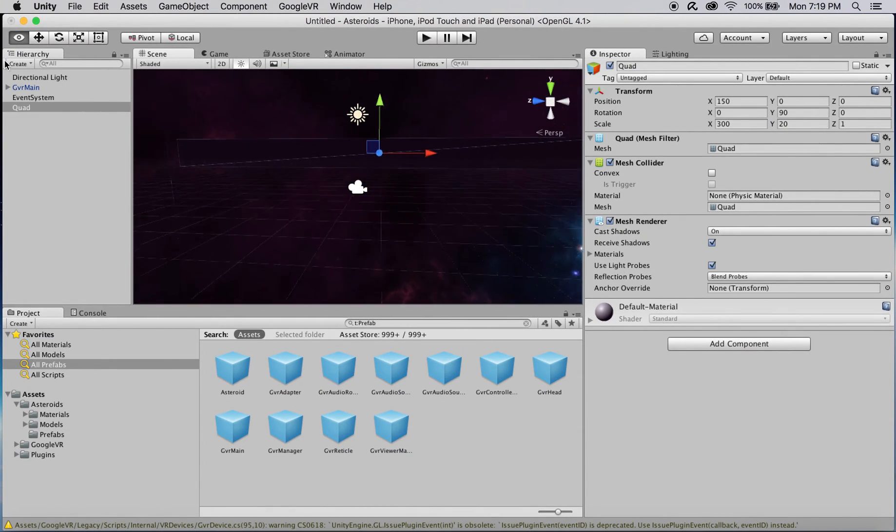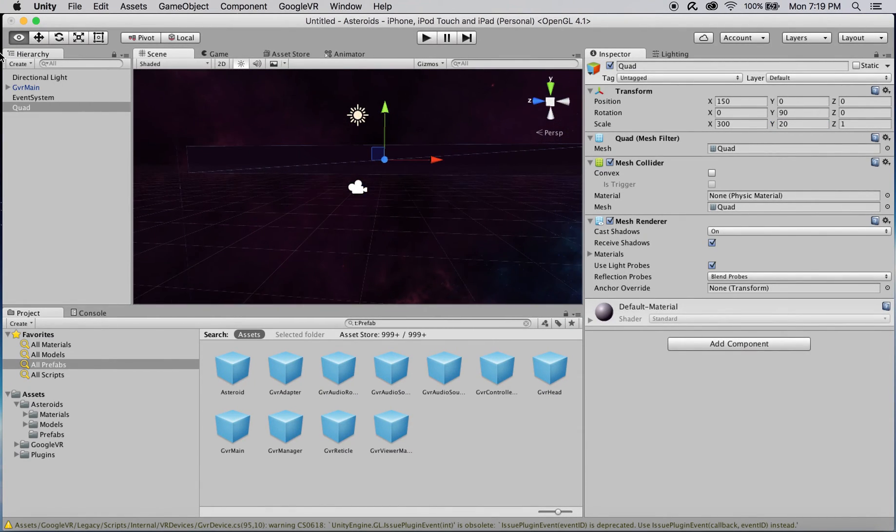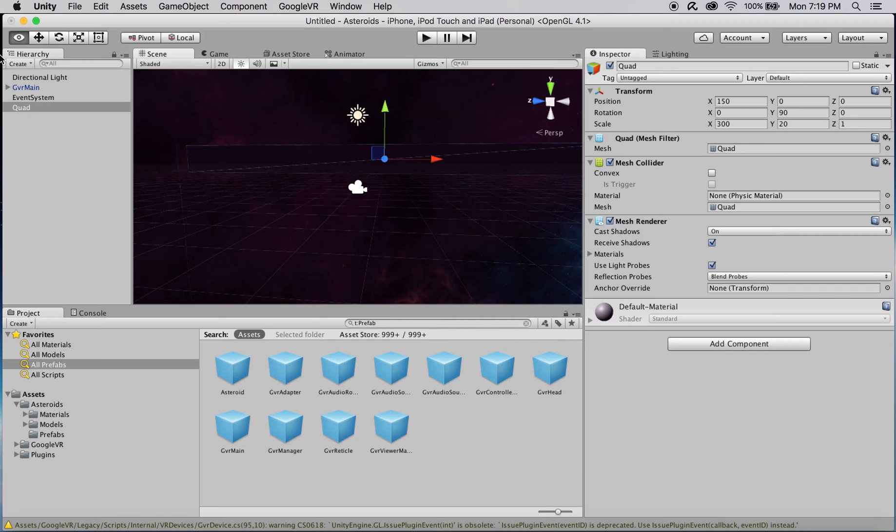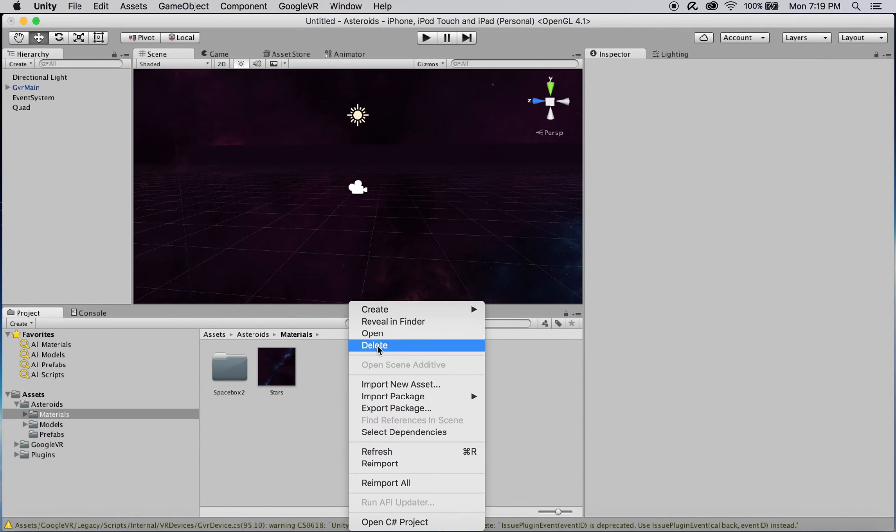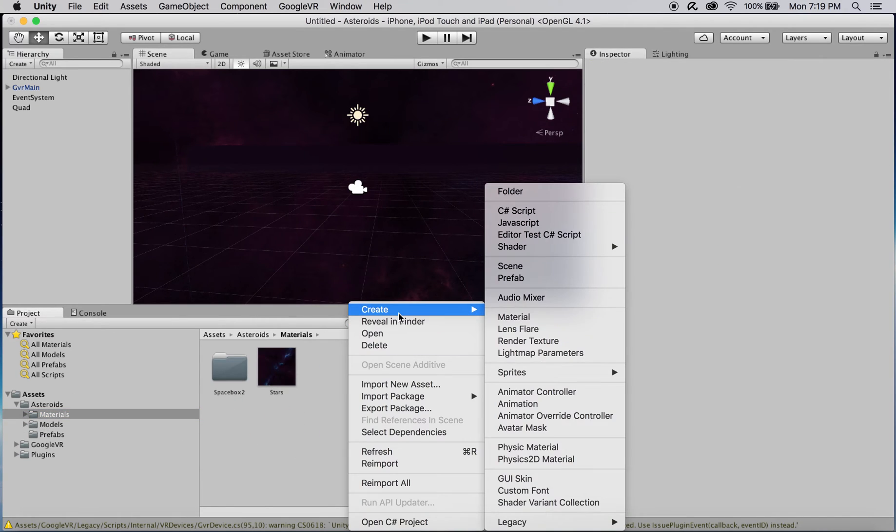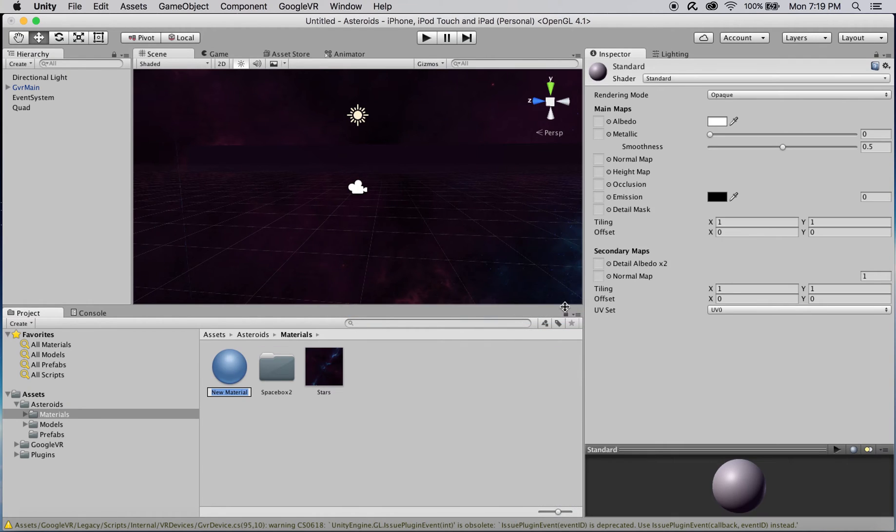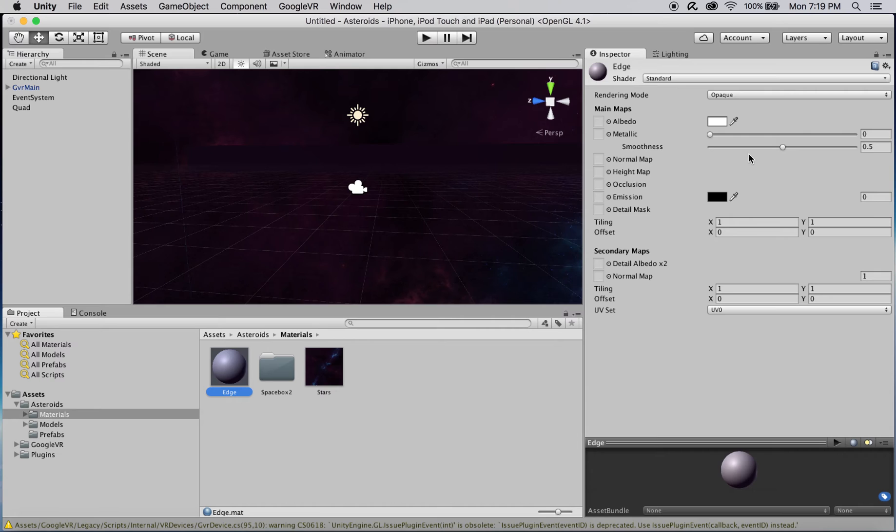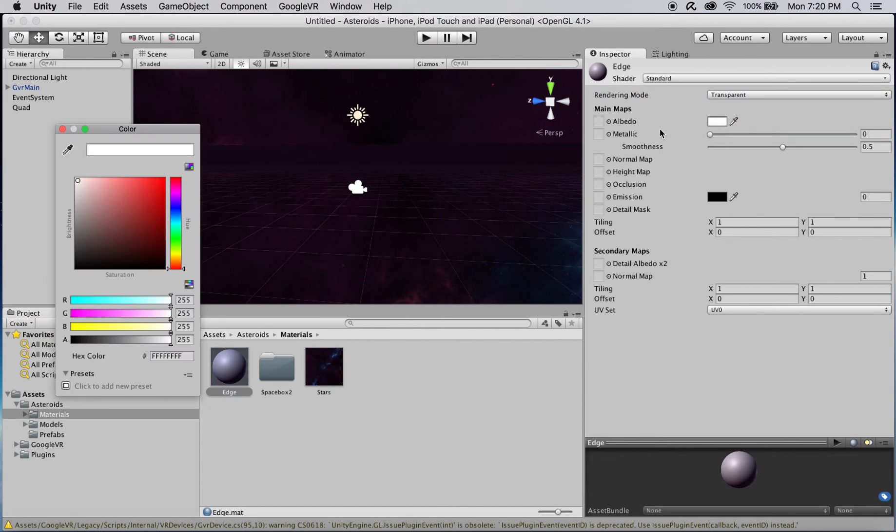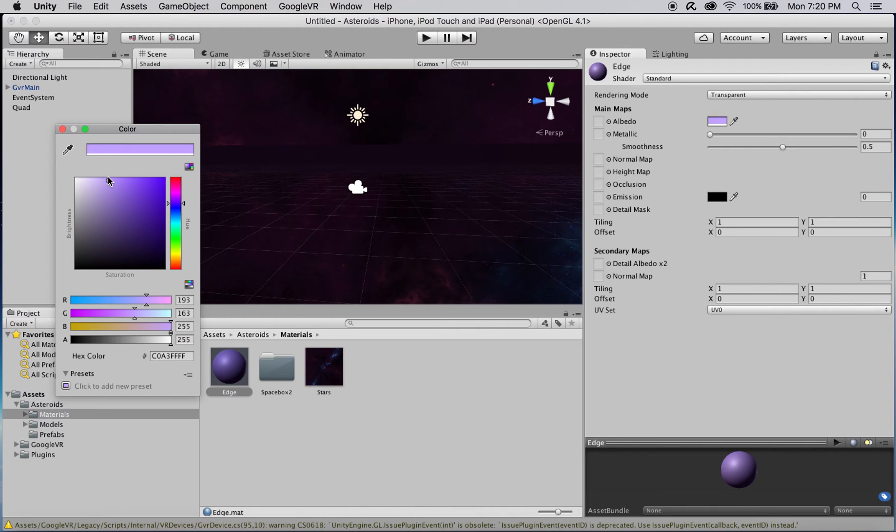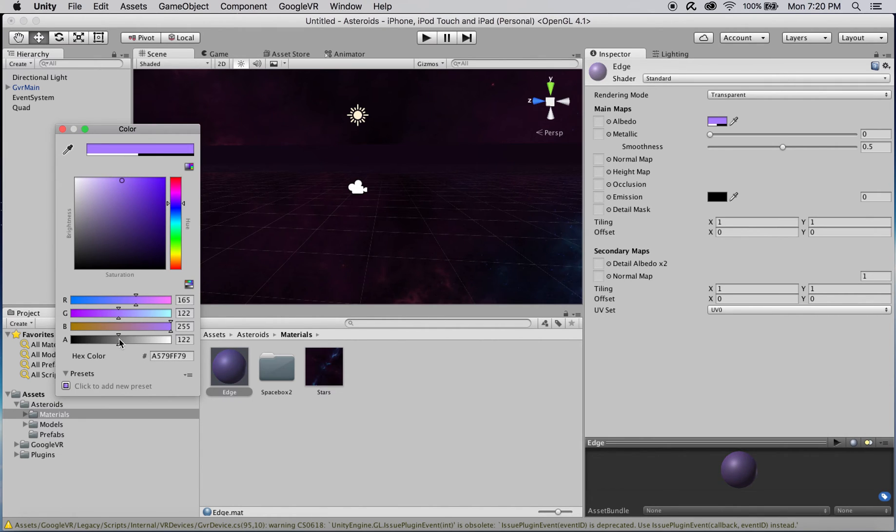When you find this object in your scene, you'll see that it doesn't have a material. We'll create one now. I'm just going to name mine Edge, because that's what it is. Change its rendering mode to transparent and change its albedo color to a light purple that will go well with the rest of the scene. Its alpha should be set to 34.